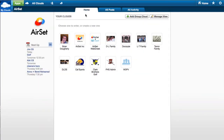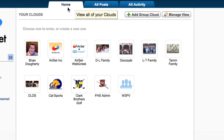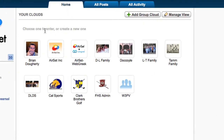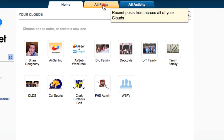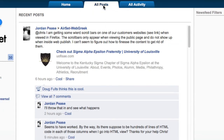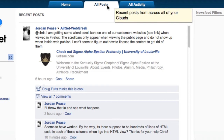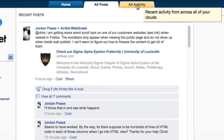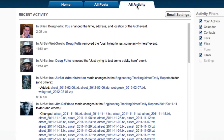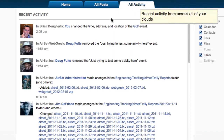When you log in, the home screen shows all of your clouds. Click on All Posts to see the most recent messages from your groups and friends in your personal network. Click on All Activity to see any changes made in your group clouds.